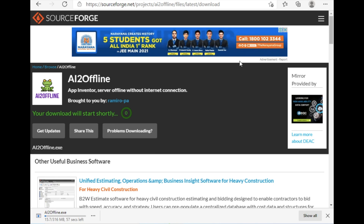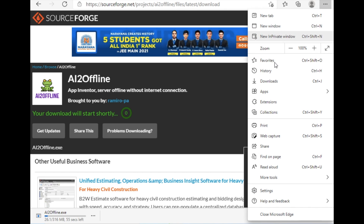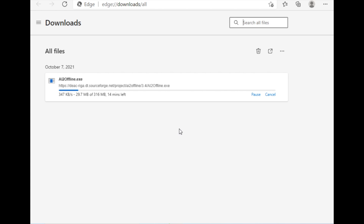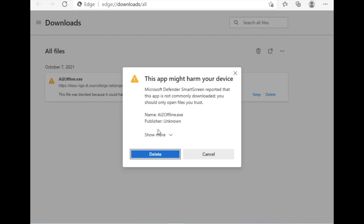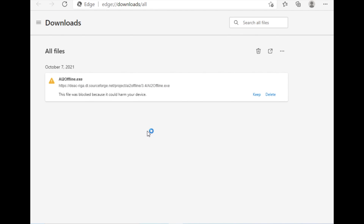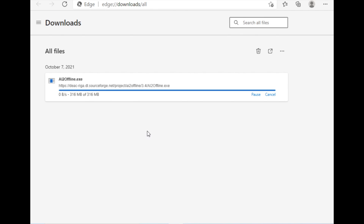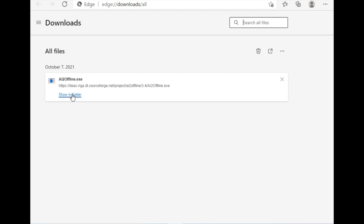Downloading has started. It may take around 10 minutes. After downloading, you will get a message saying 'this file was blocked before it could harm your device.' Click 'Keep', then click 'Show more' or 'Keep anyway'. Wait a few seconds, then click 'Show in folder'.